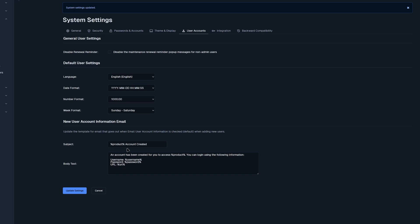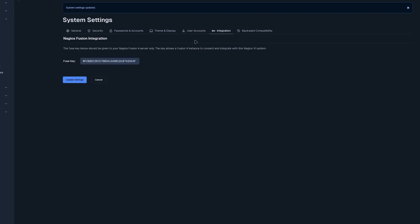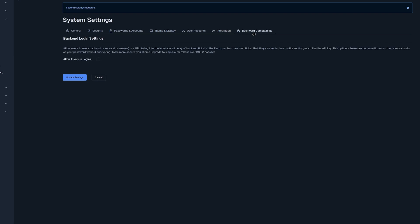Moving on to integration. We see our fuse key below here, which allows a fusion for instance to be connected and integrate with Nagios XI. The last tab that we have here is backwards compatibility. In this section, you can enable back-end logins. This allows you to use the old way of back-end ticket authentication. This option is not recommended because it is insecure.